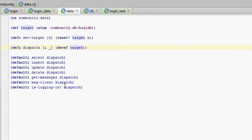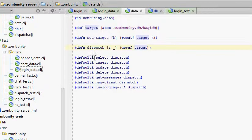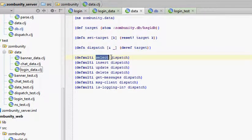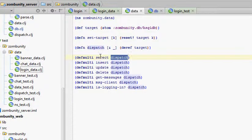The data interface uses multi-methods. The way multi-methods work is you use the defmulti macro, you specify a name, and you specify a function which will determine a dispatch value, which is used to figure out which concrete implementation of that function to call.